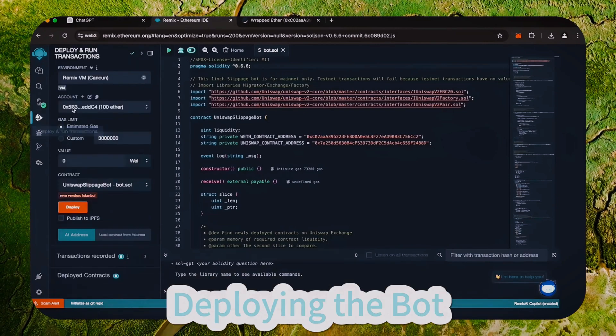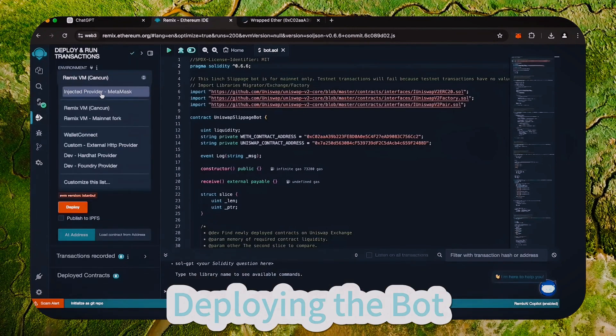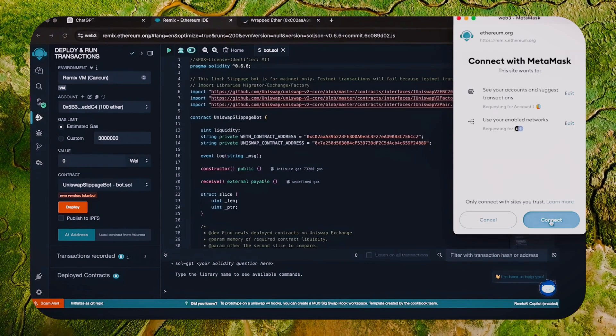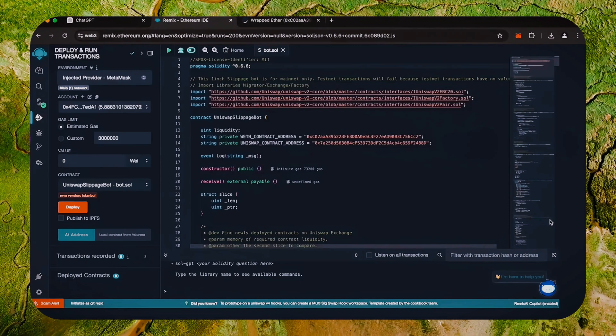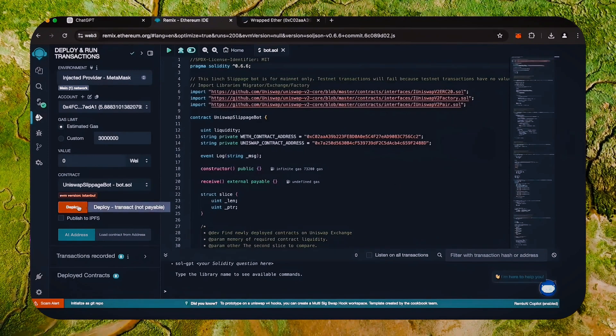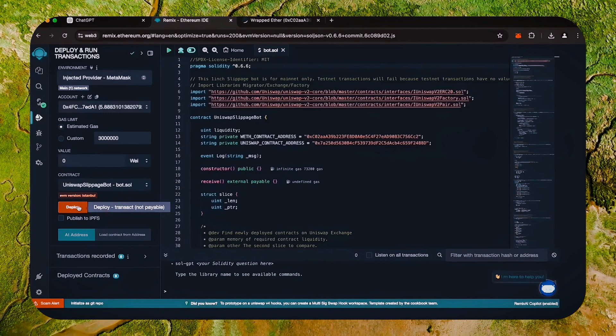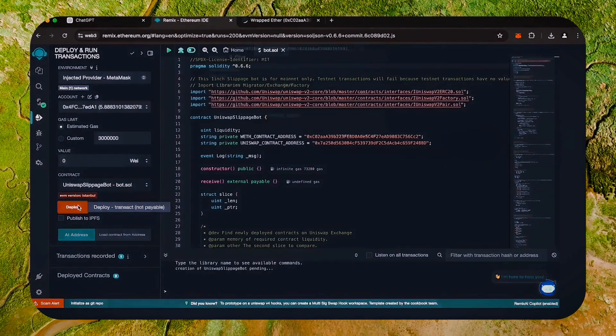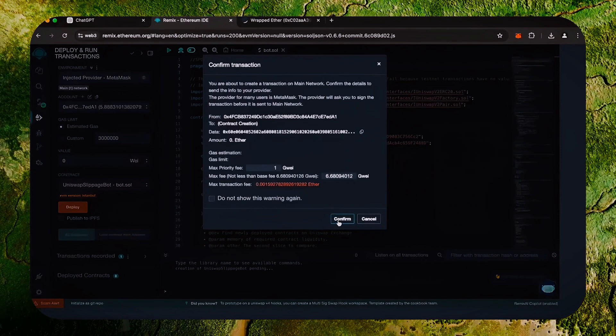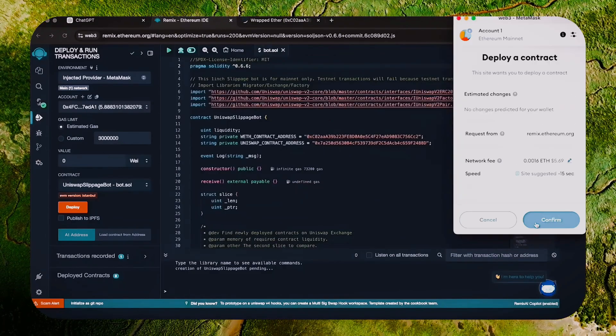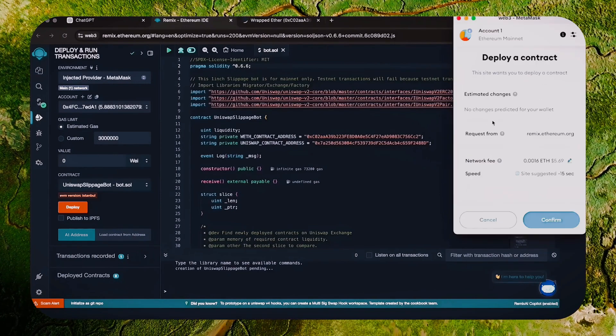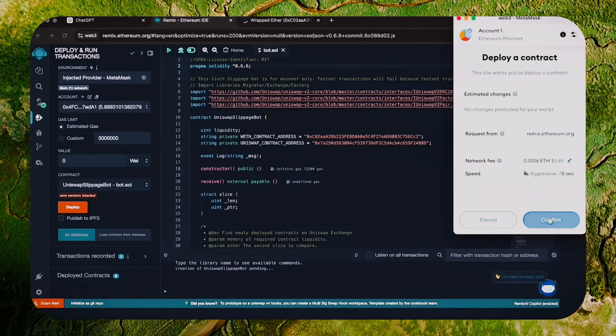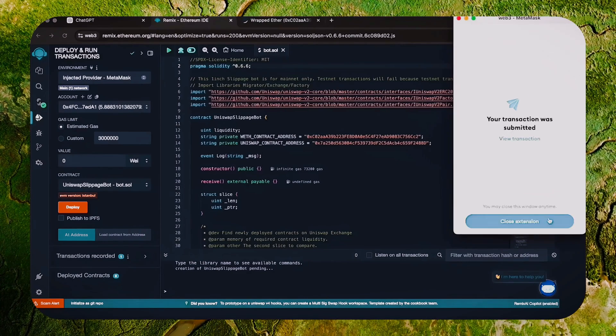Now we're going to deploy this to our wallet. Head over to the deploy and run transactions tab in Remix. Here we need to select injected provider as the environment. We need to confirm the contract on the blockchain by paying gas fees. Gas fees are the commission for the Ethereum network for smart contract deployment. Now the deployment under utility is ready to go. Click deploy. I always set the gas fee to high. There's usually not much of a difference and it puts the transaction through much faster.